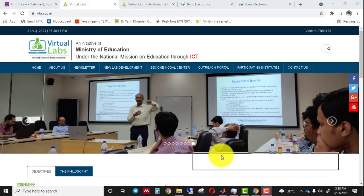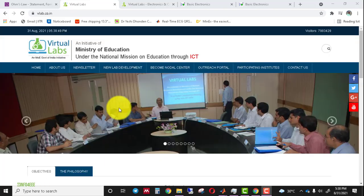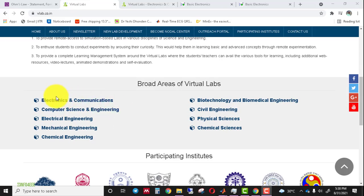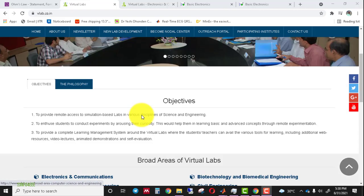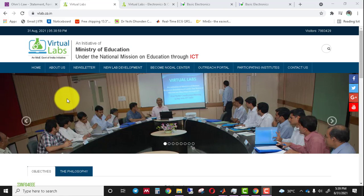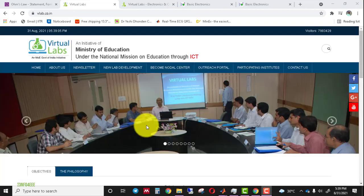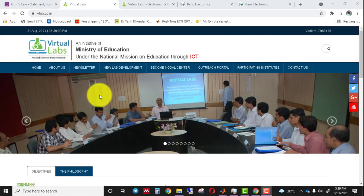Hello everyone, welcome to my YouTube channel Info for Triple E. In today's video I will demonstrate an experiment from Electronics and Communication Engineering. In the last video I discussed all the basic information about this project. You can access the website through the official web link vlab.co.in, which I also provide in the description section.